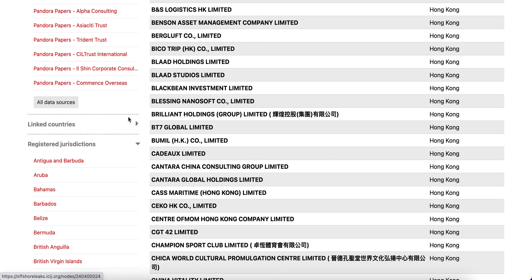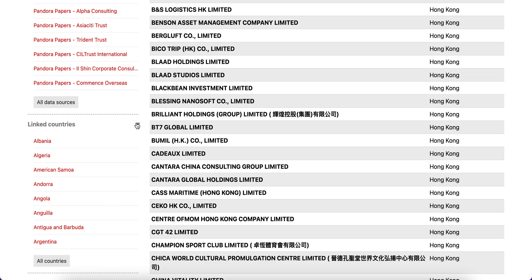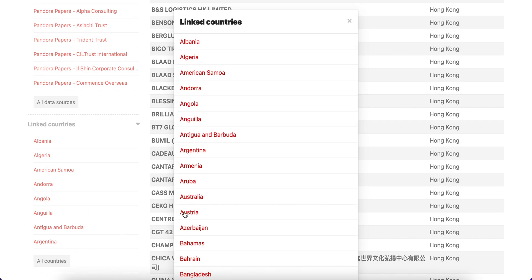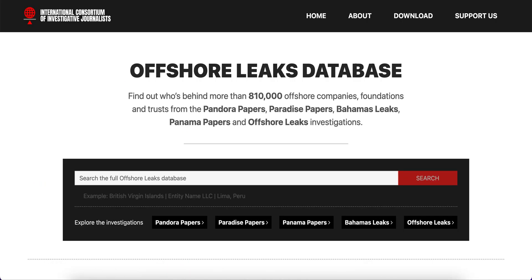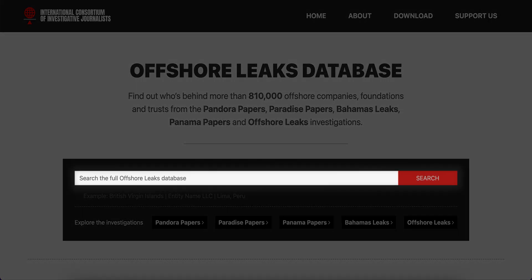In the database we can find links to people and companies in more than 200 countries and territories. We are able to find a specific person, company and address by typing any of those terms in the search tab.